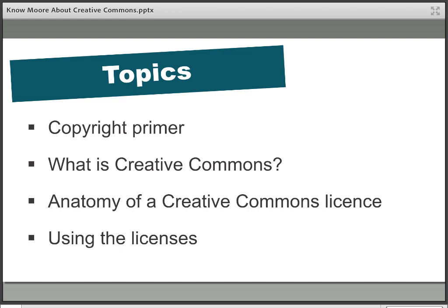So just a brief plan for the session: we're going to introduce the licences, talk a little bit about their history, break them down into their individual component parts so you understand how they go together, and then think about how they can be used both by those who want to create and share material and those who want to use it if they find it online.